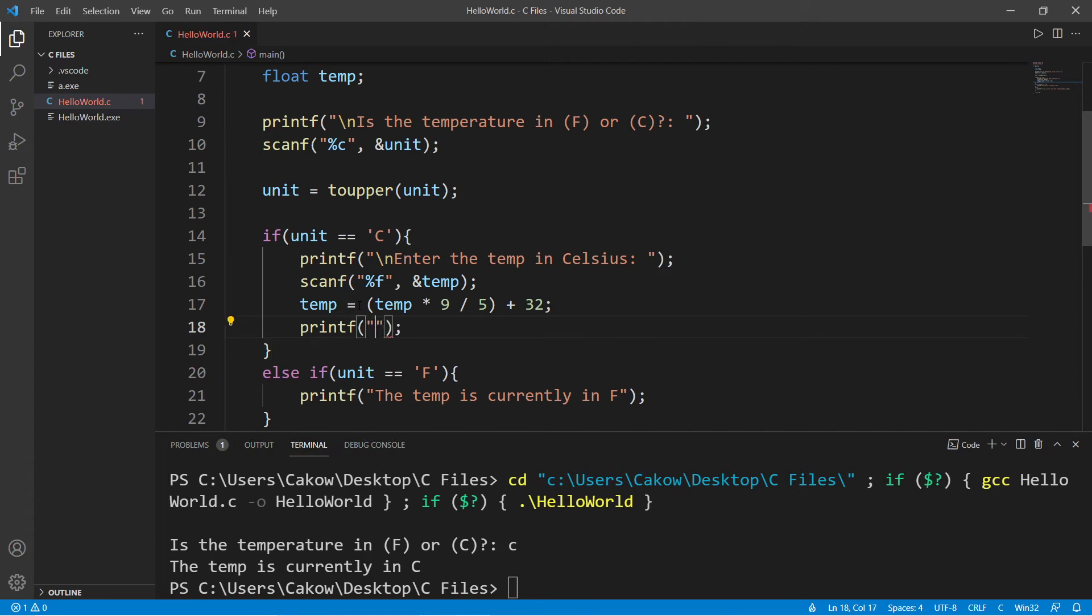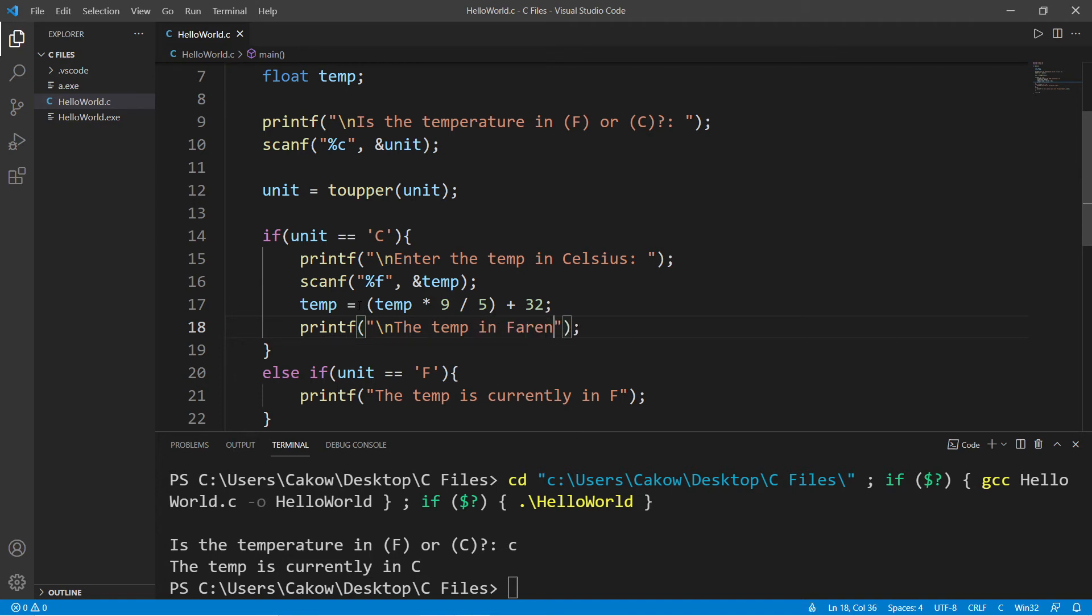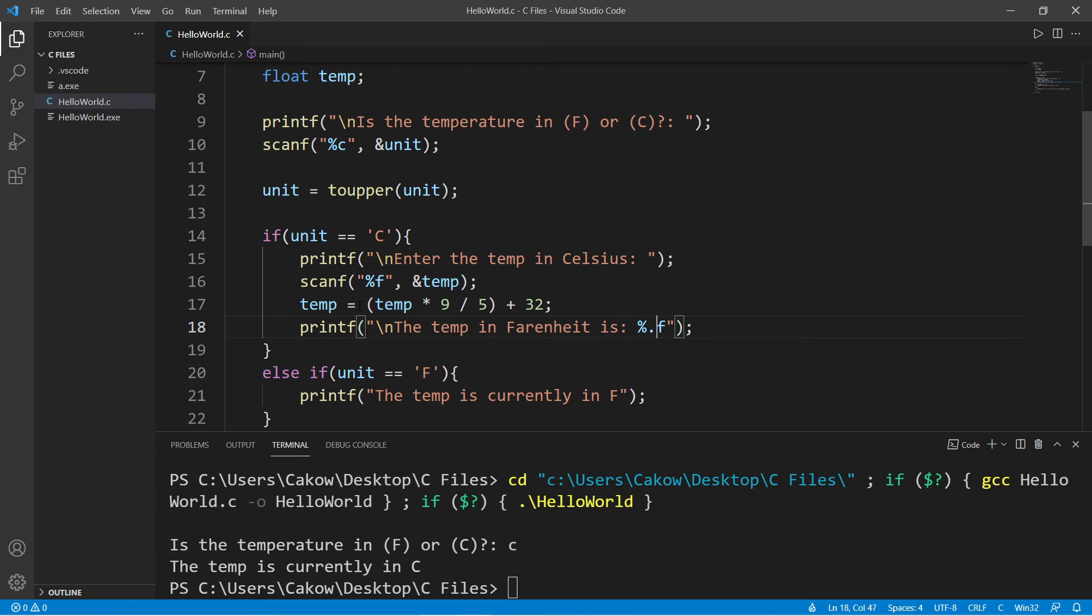Enter printf, the temp in fahrenheit is, and I'm going to use a format specifier, percent f. But I would only like to display one digit after the decimal, so I will add dot one.